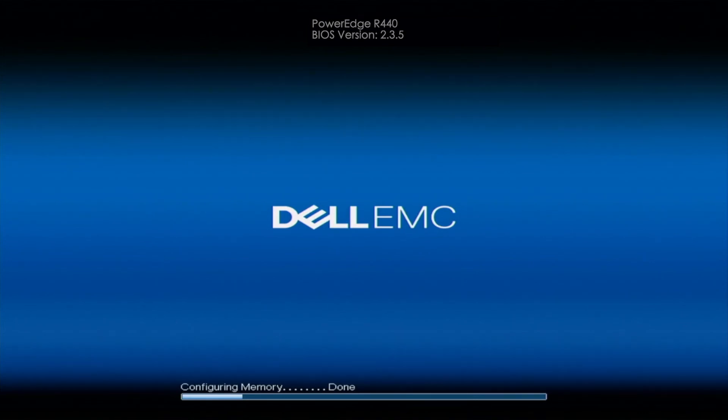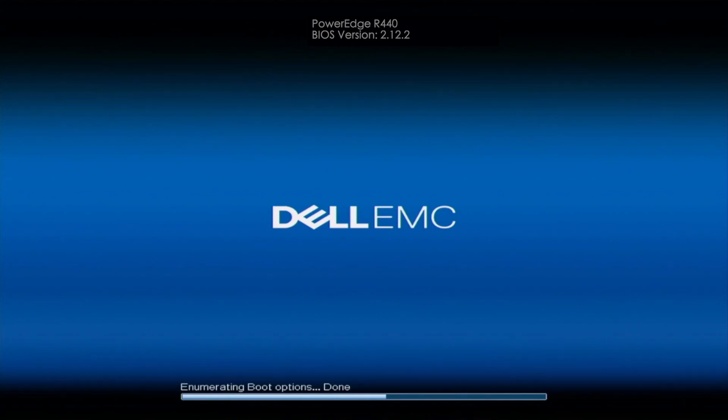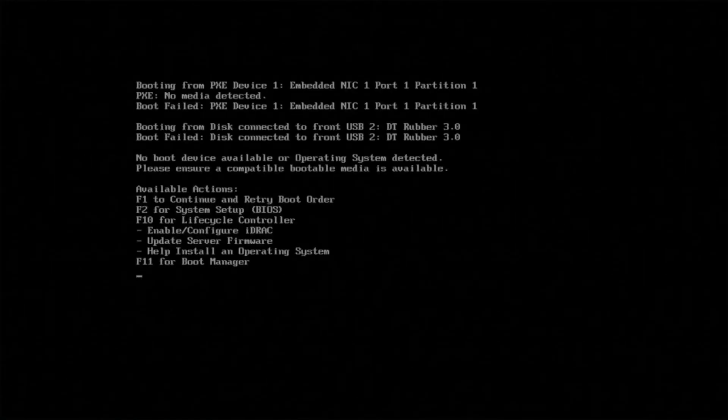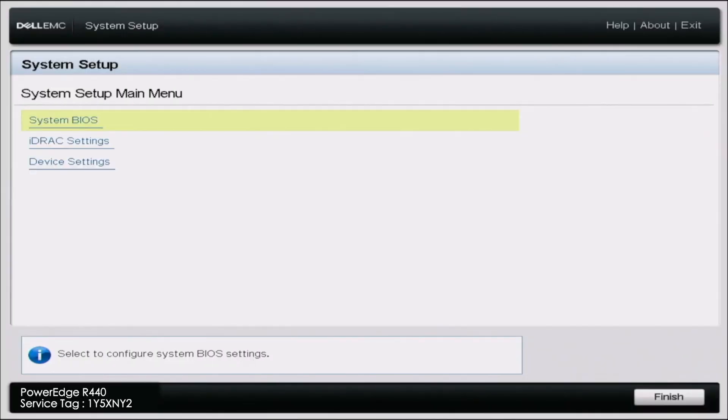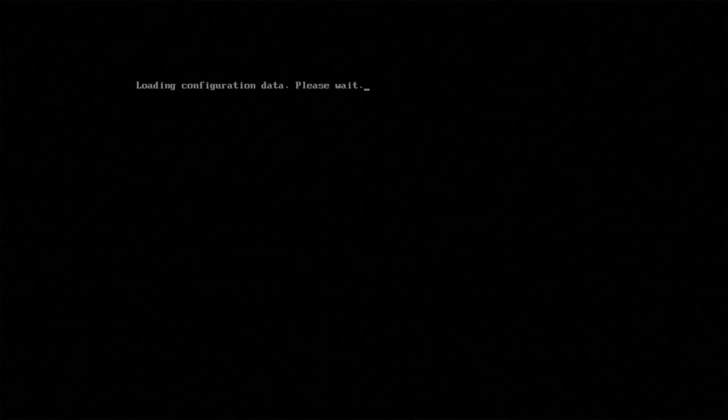This part will take a little bit of time, so we're just going to fast forward through this as well while our BIOS updates. Once that is done, our system is going to reboot again and we have successfully updated the BIOS.